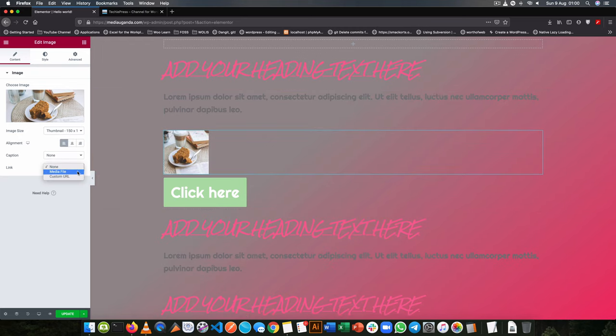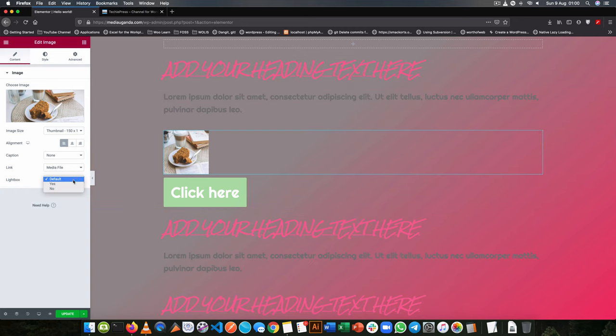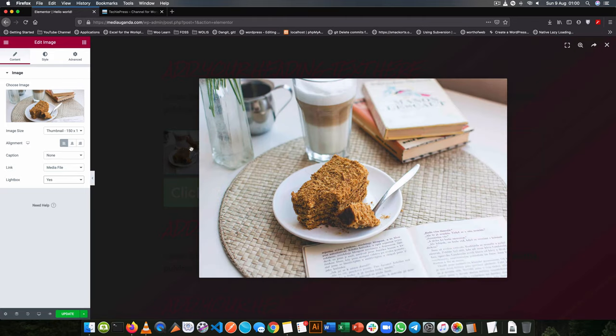Now I'll link it to the media file itself and I can choose to make it a Lightbox. So what happens is that whenever I click on this it pops up with that ease in and exposes it into a bigger image.